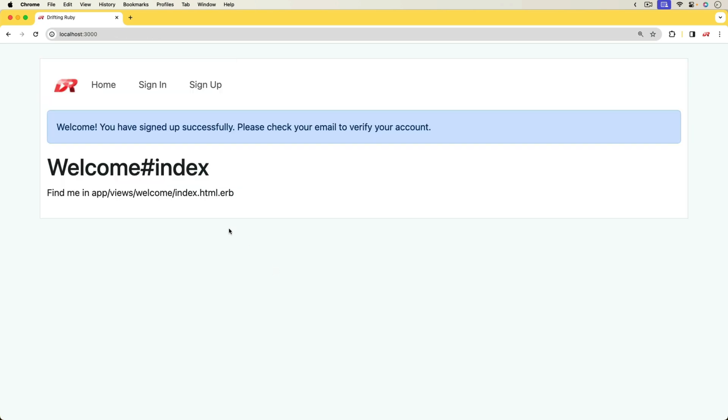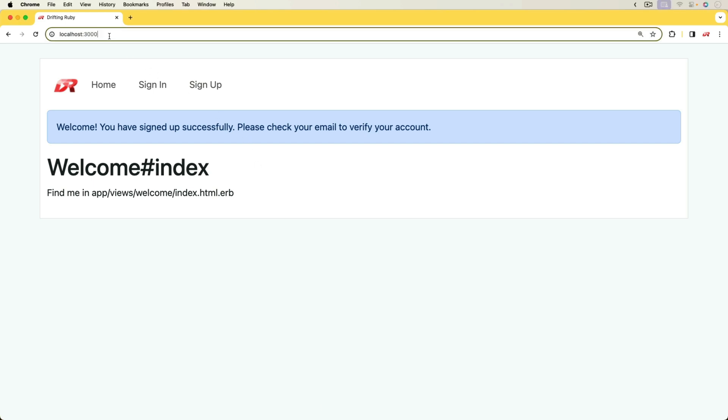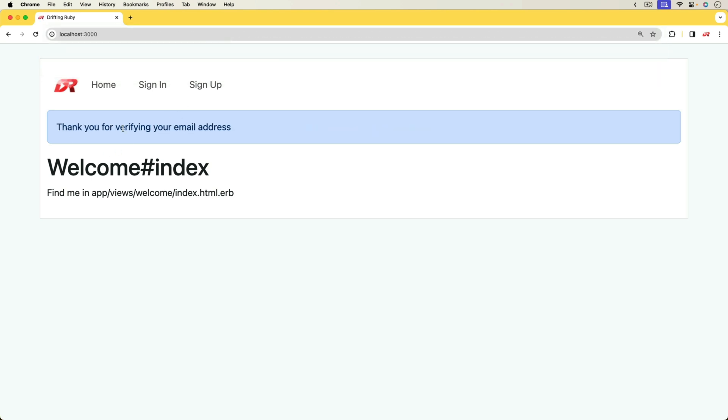This will send an email verification, which looking at my logs, I'm just going to copy this and then we'll paste it into the browser. We've now verified our email address.